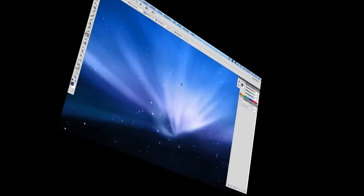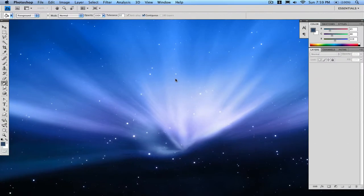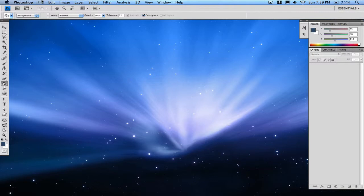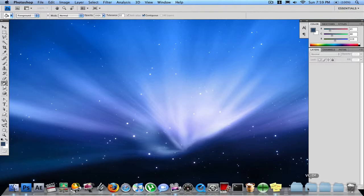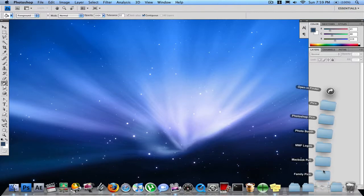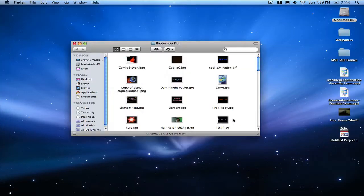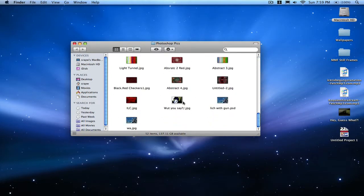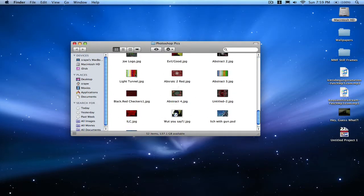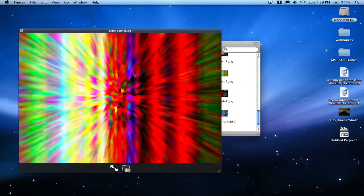Hello everyone, it's SRAW with another Photoshop tutorial. You guys kept saying that you want more, so I was originally gonna stop but I guess I'll just make more. I'm gonna teach you how to make a cool light tunnel that looks something like this.